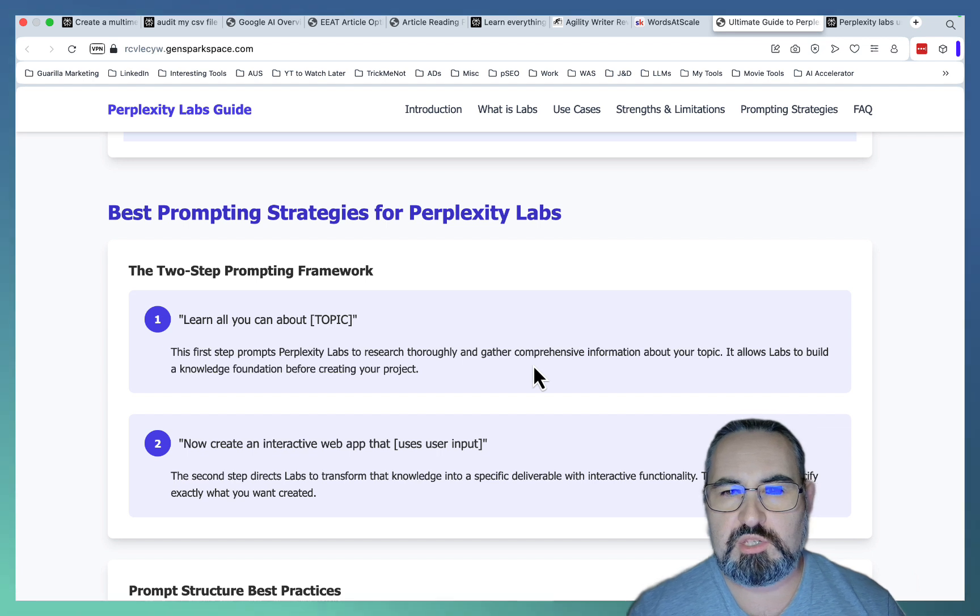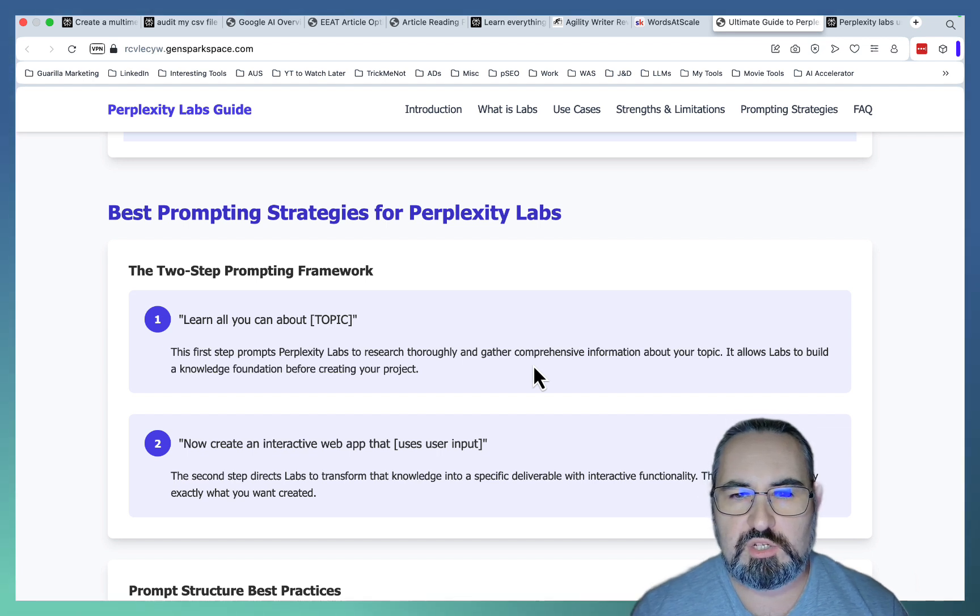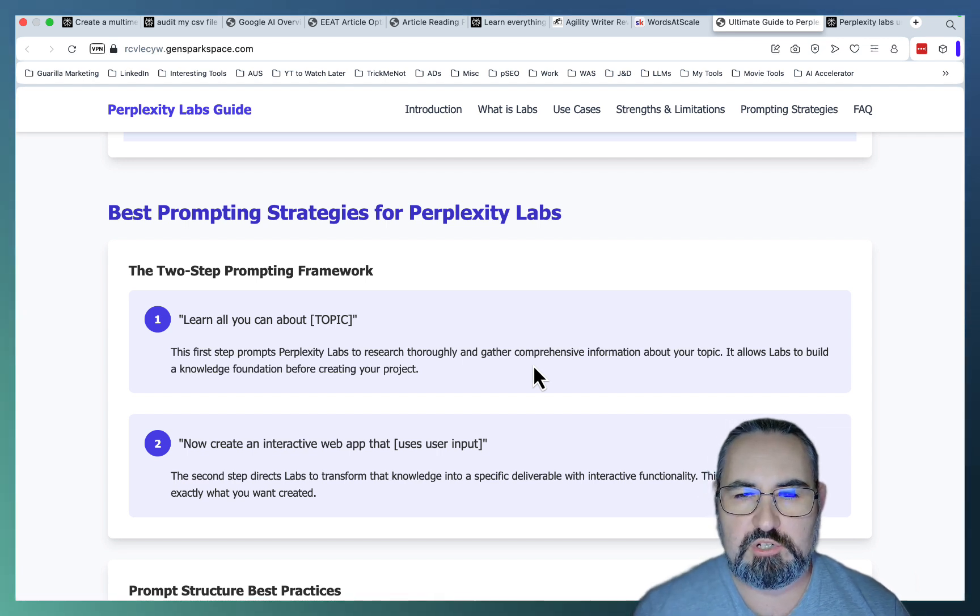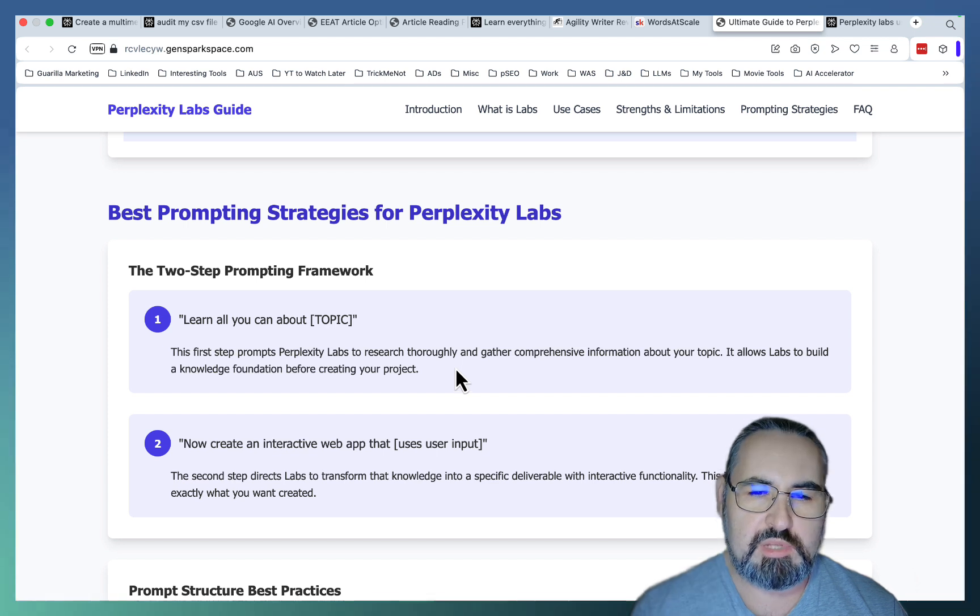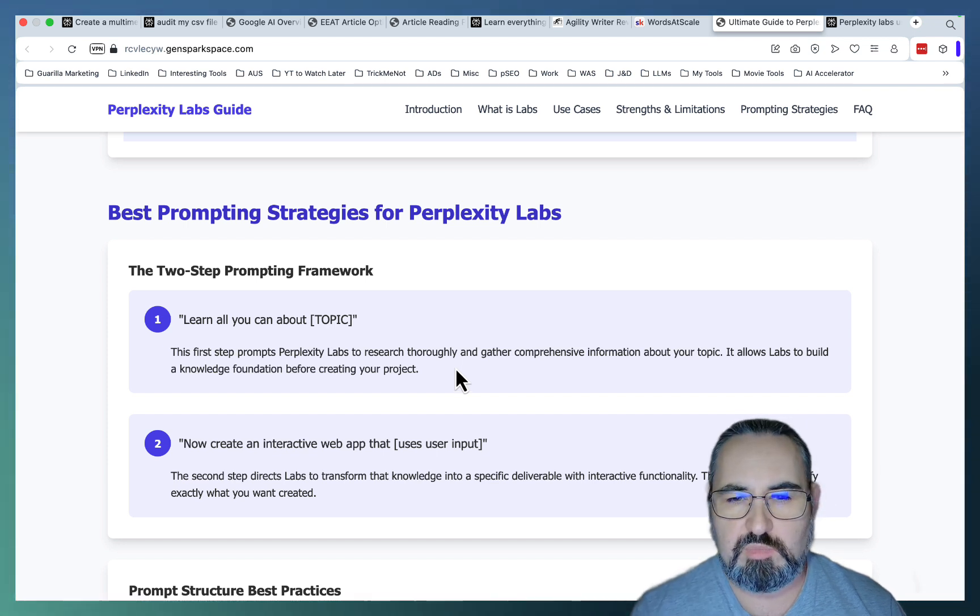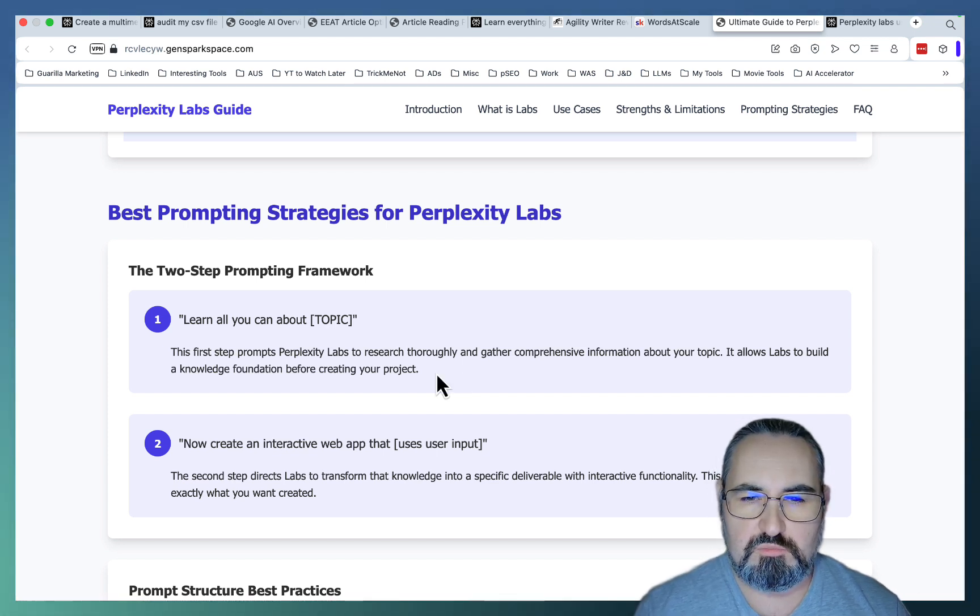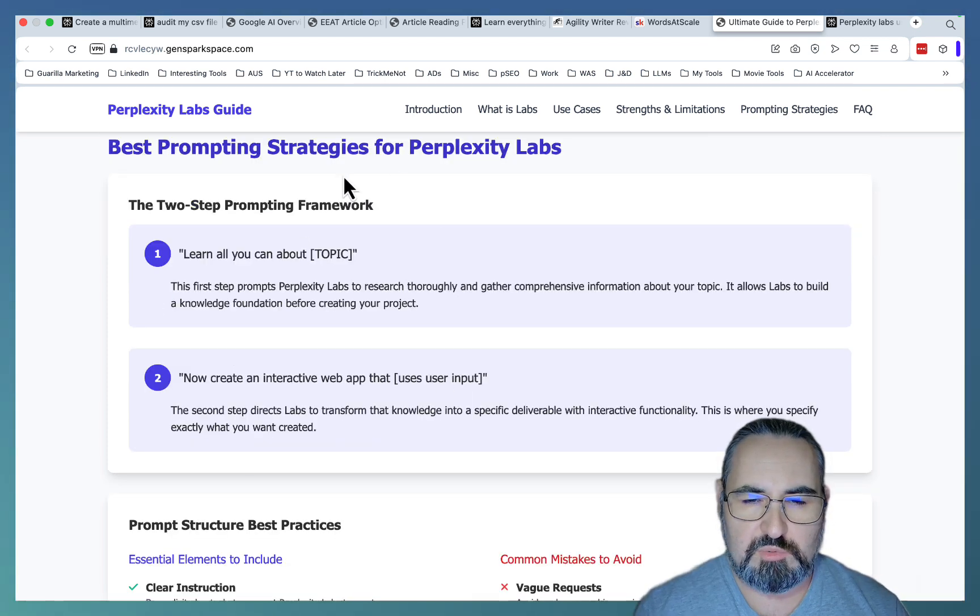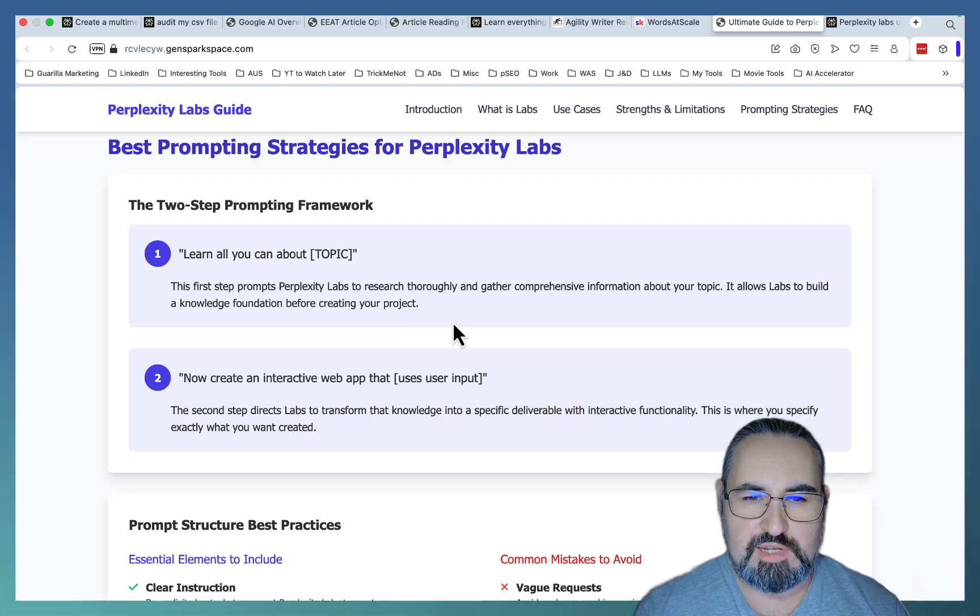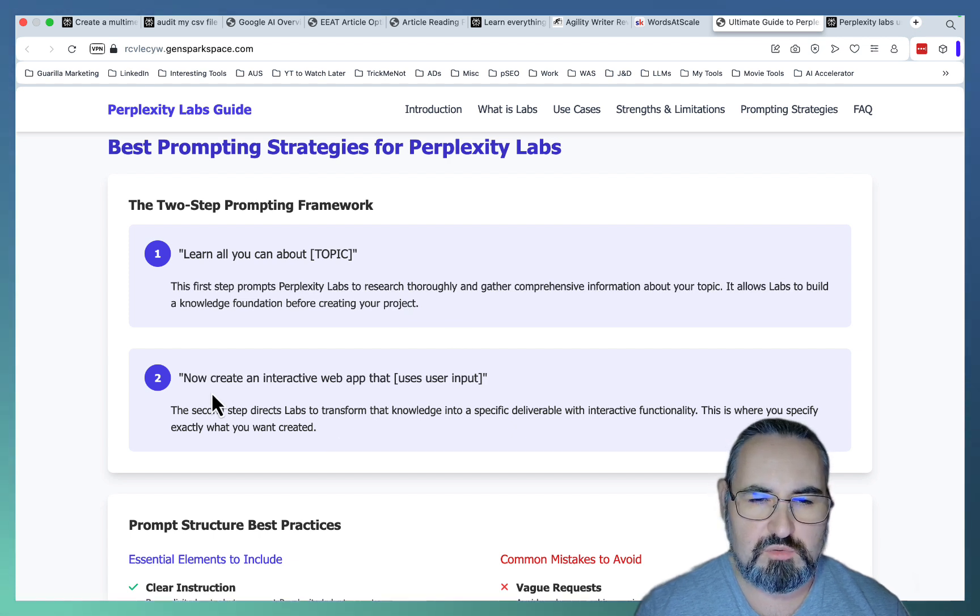And people in my school community actually suggest looking at very recent sources. And this is applicable to both Perplexity Labs and GenSpark. So make sure that you are using recent data only. And once Perplexity Labs has learned everything, you go for step two.